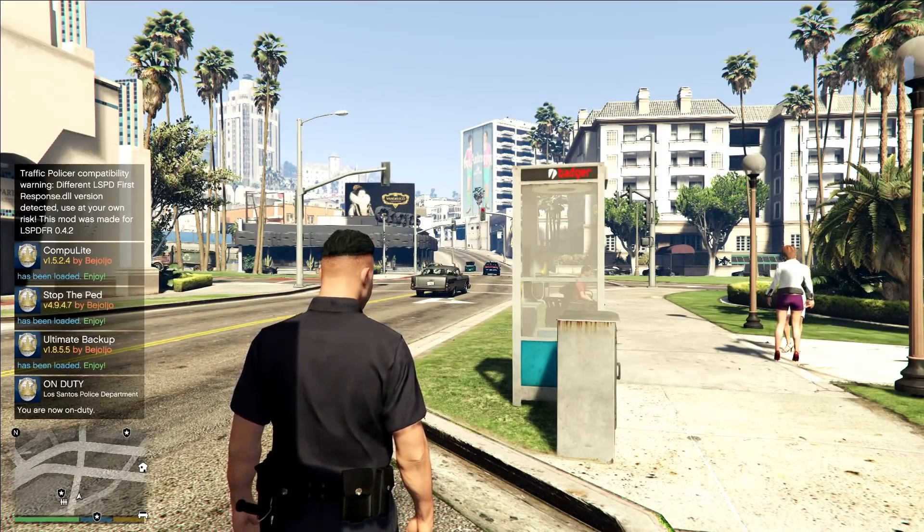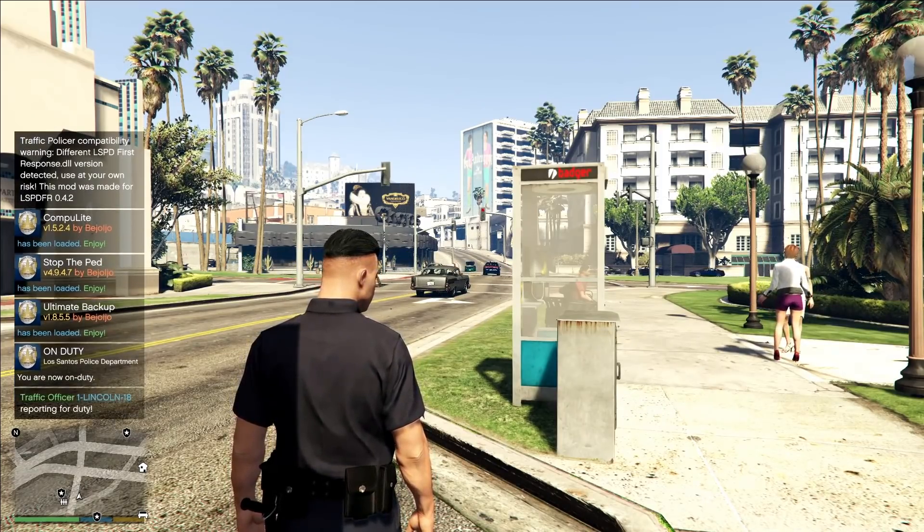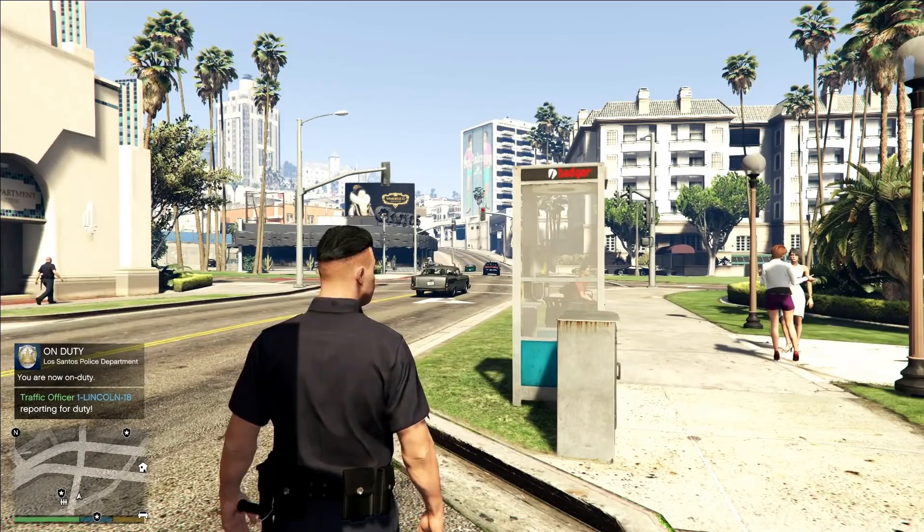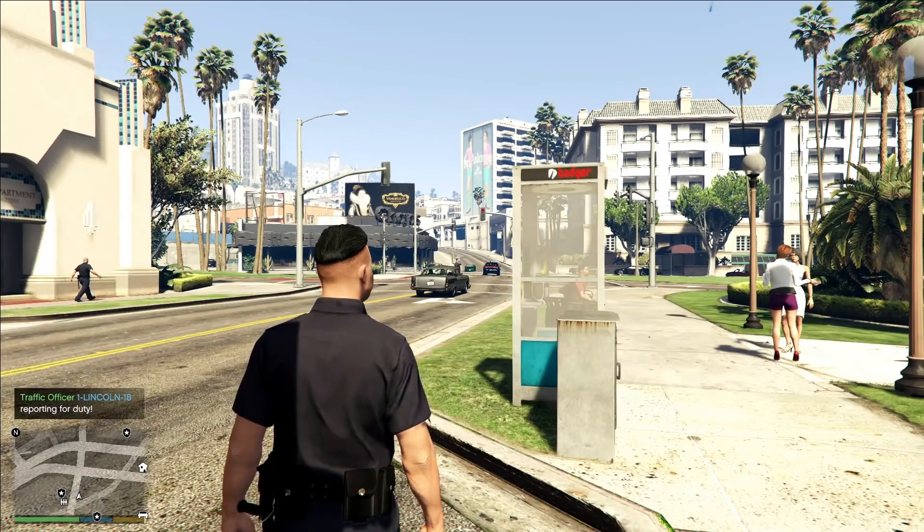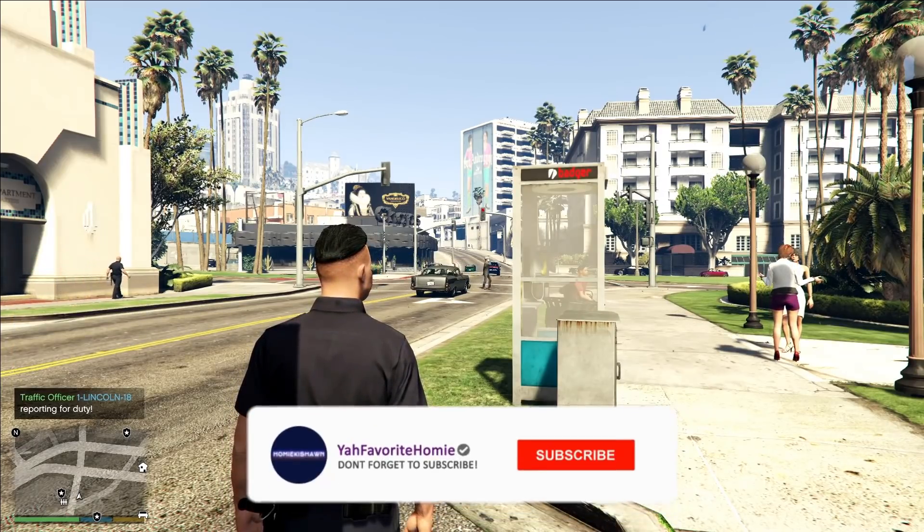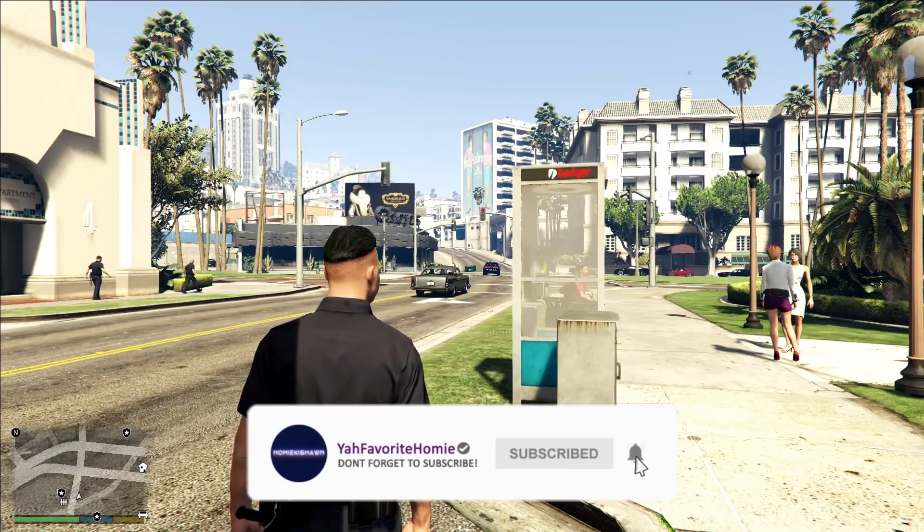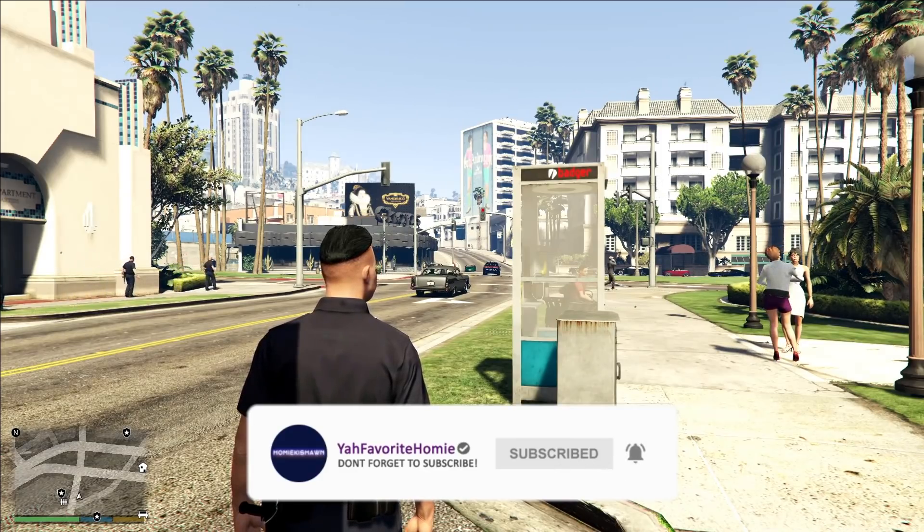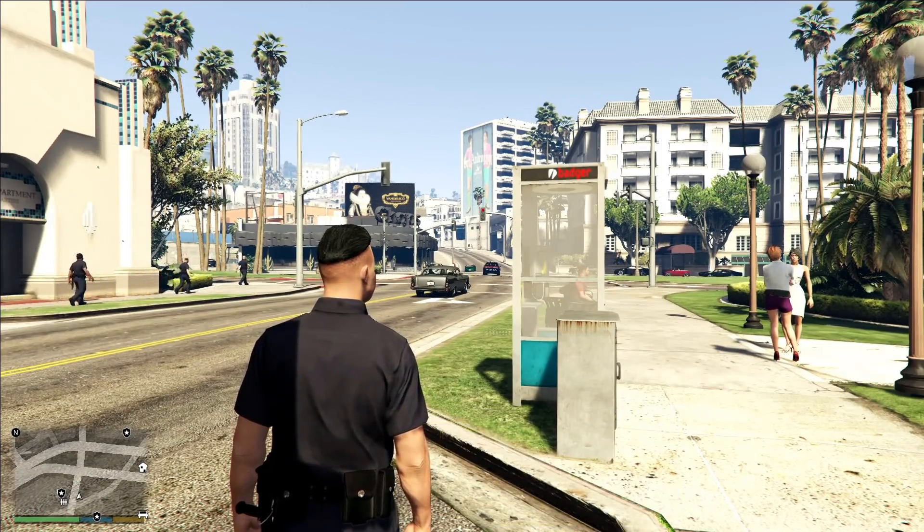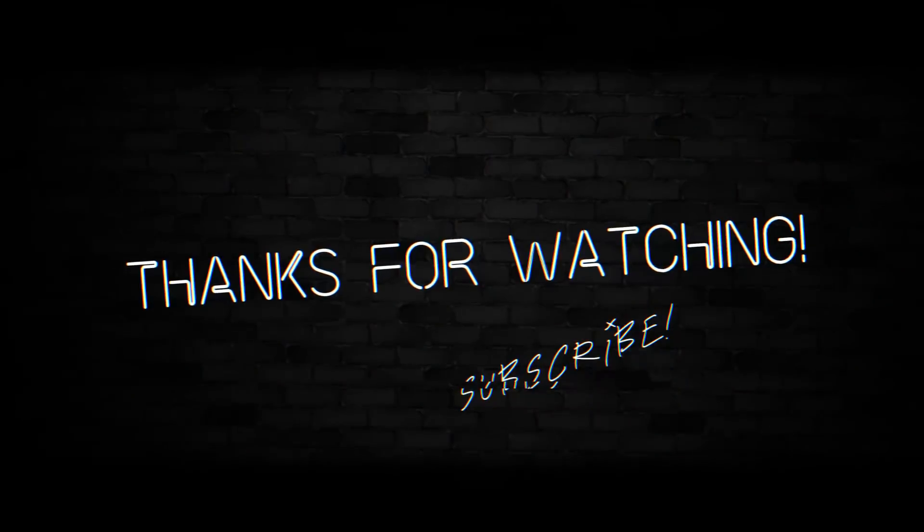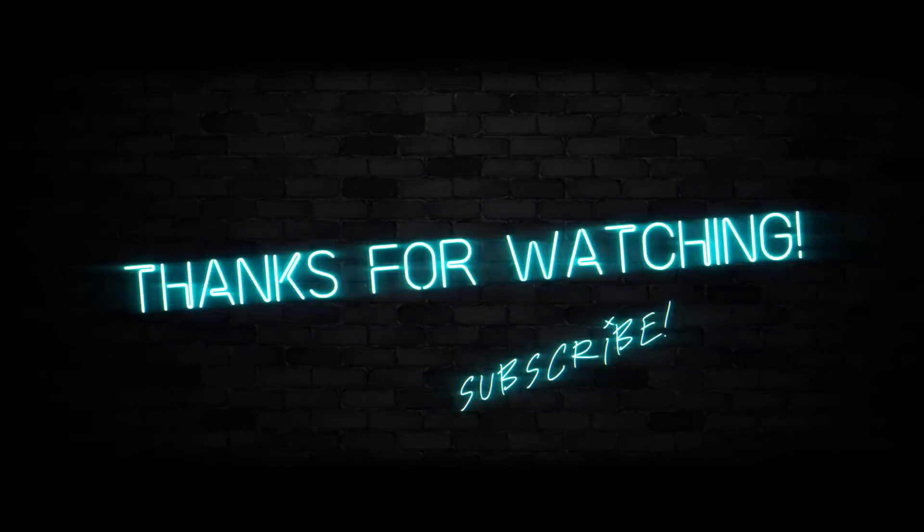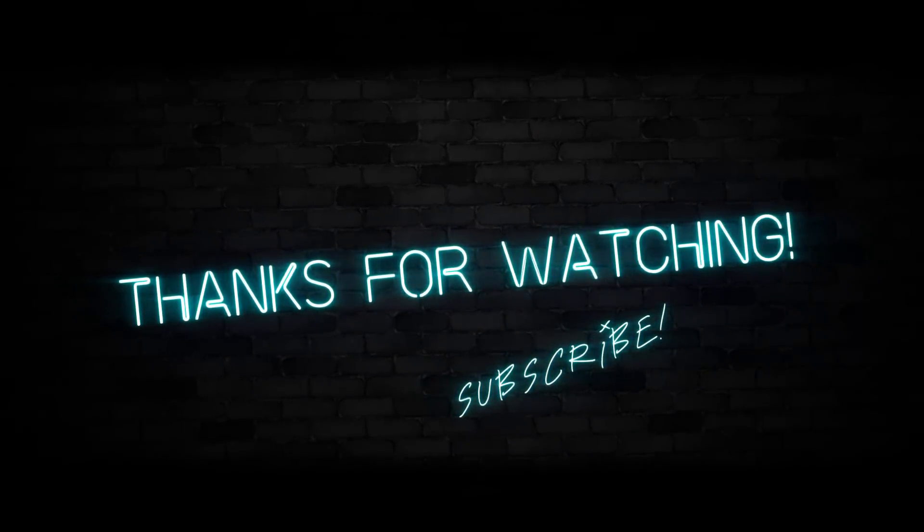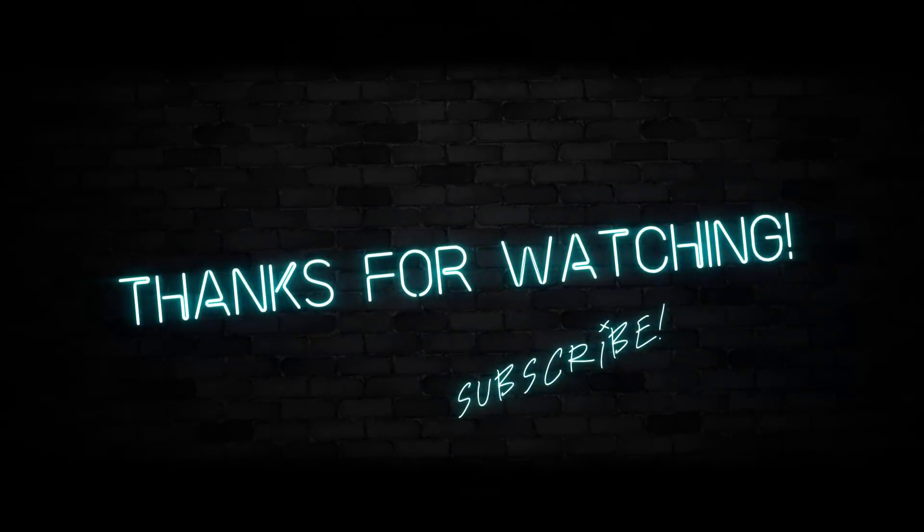But that is going to be it for this video, guys. If you guys enjoyed it, if you found it helpful, do me a favor, hit that like button, subscribe and share. And you guys know the deal. Until next time. Bye.